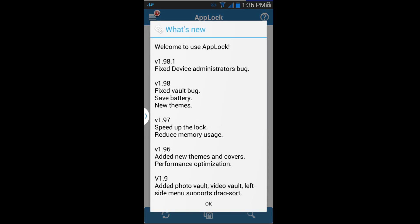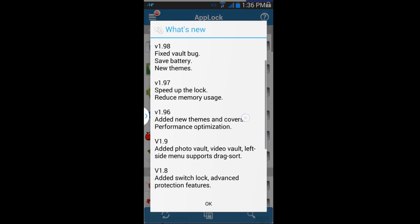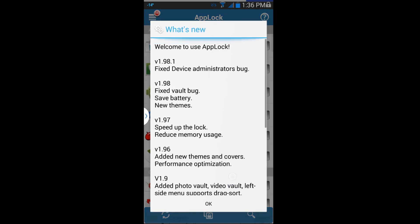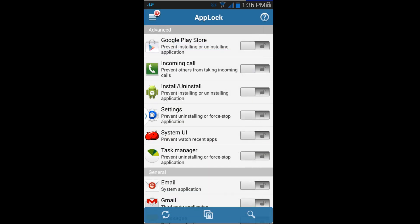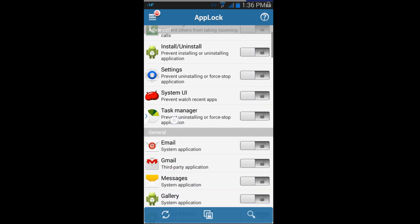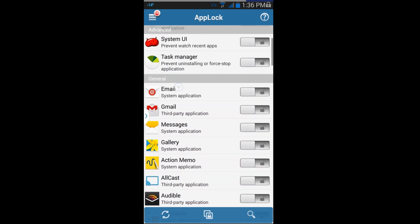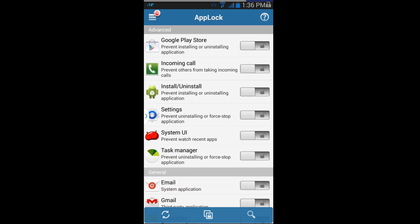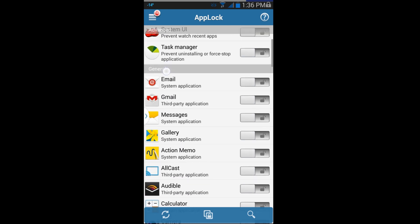There we go, that is my password. This screen talks about some of the features and fixes — it's basically their change log. Hit OK and now we're into the system. What is really cool about this is that you can lock individual apps.